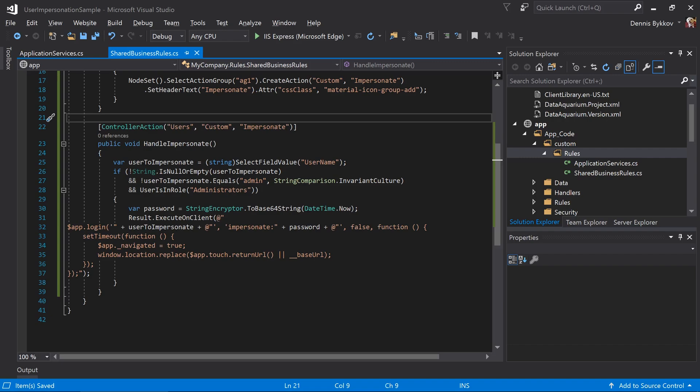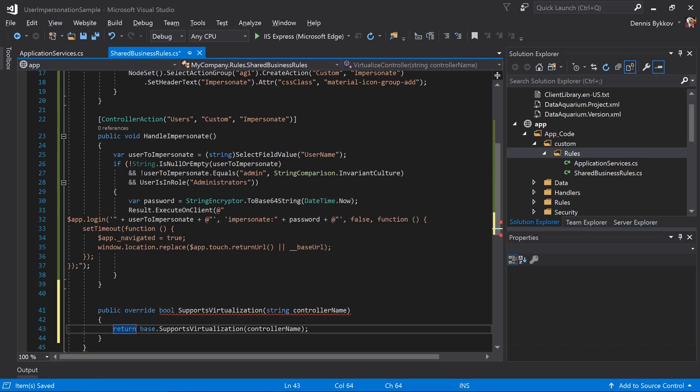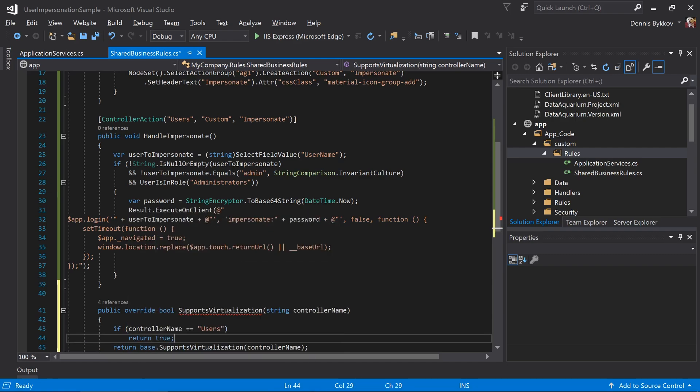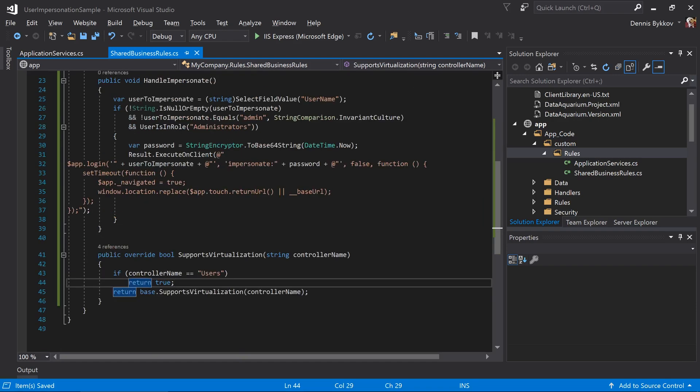One more step. We'll also want to override the supports virtualization function to ensure that the user's controller is virtualized. If the controller name is equal to users, we'll return true. Now we have a button that will be rendered on the user's controller and code that executes that button.